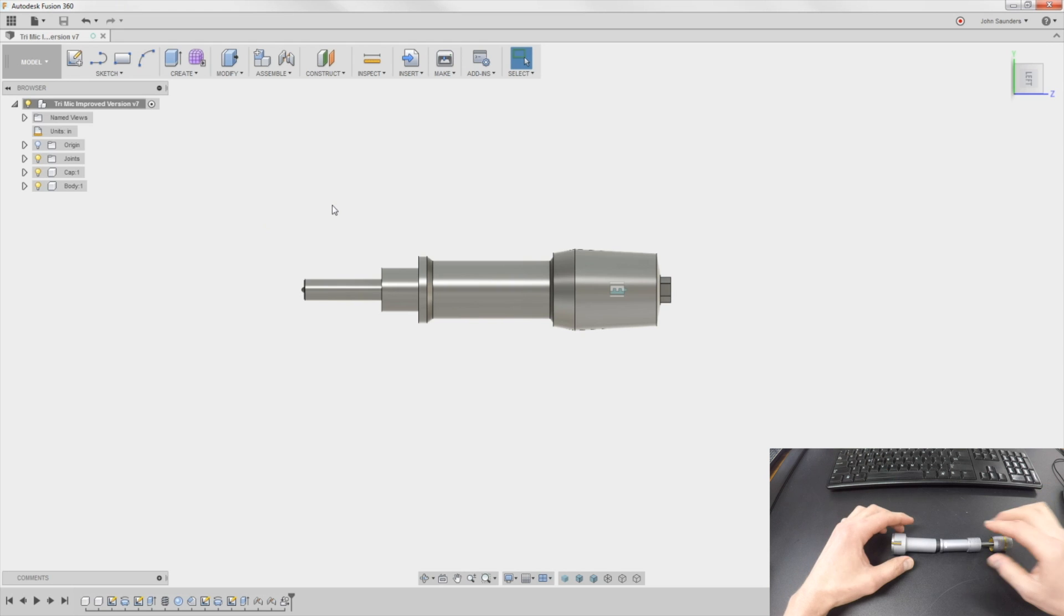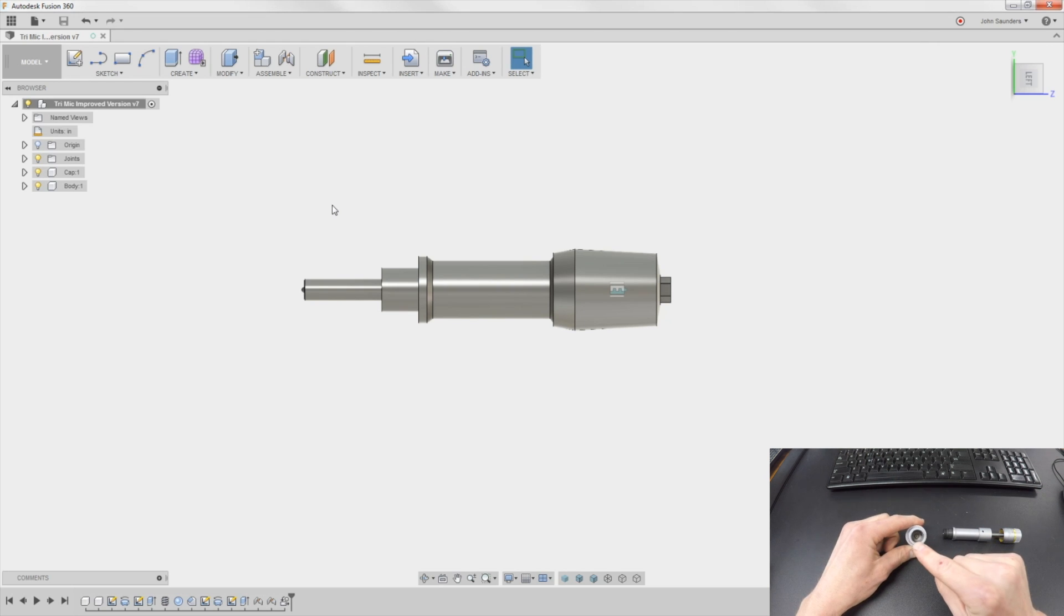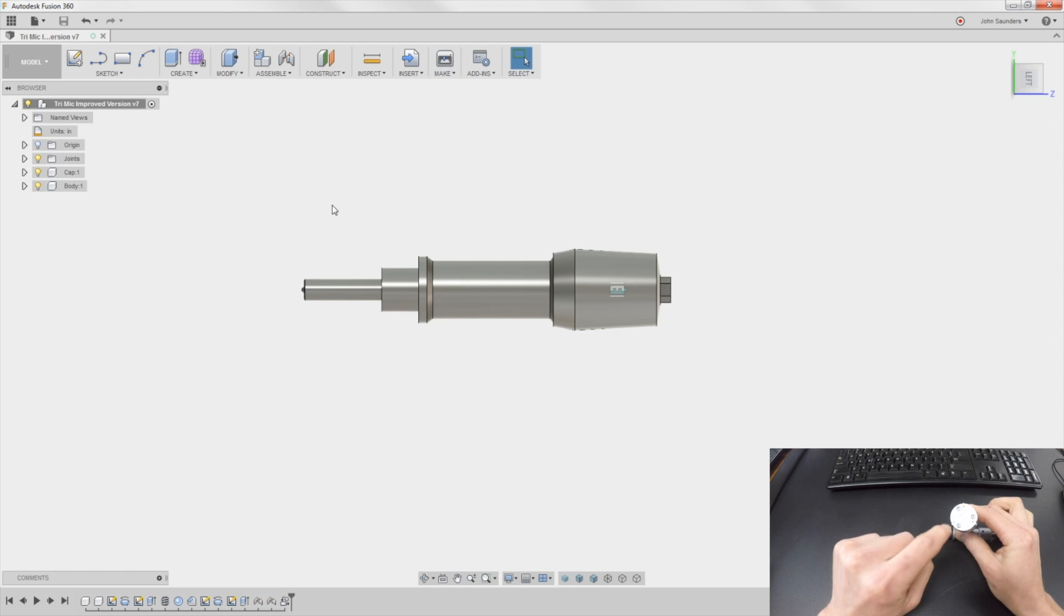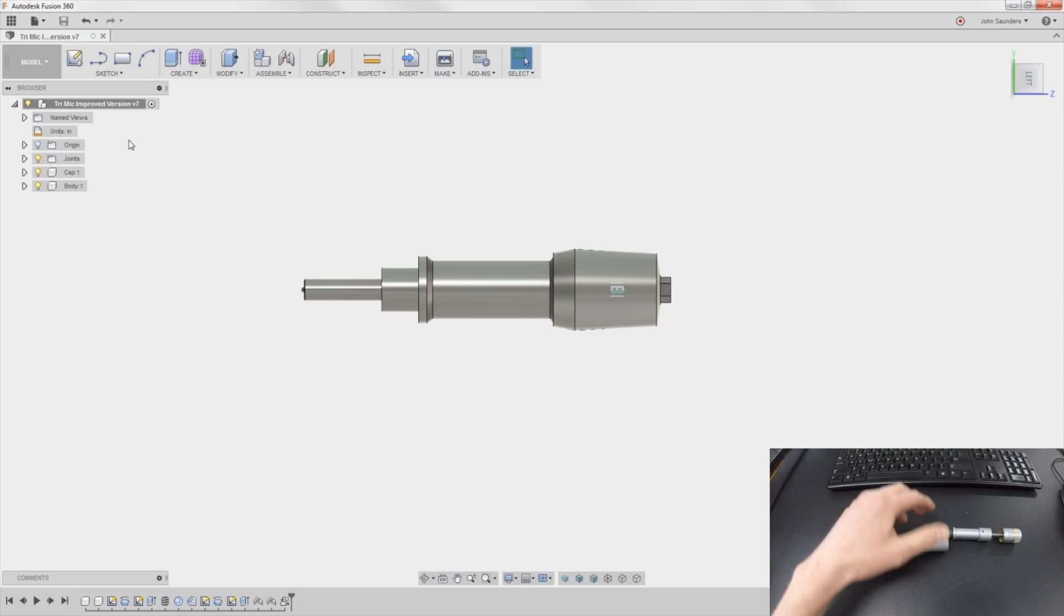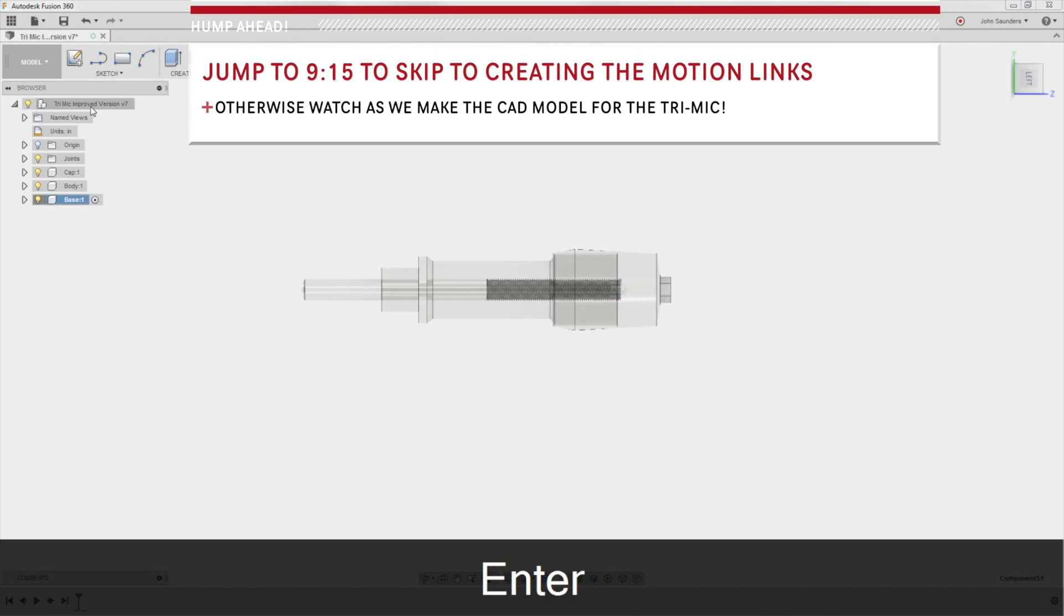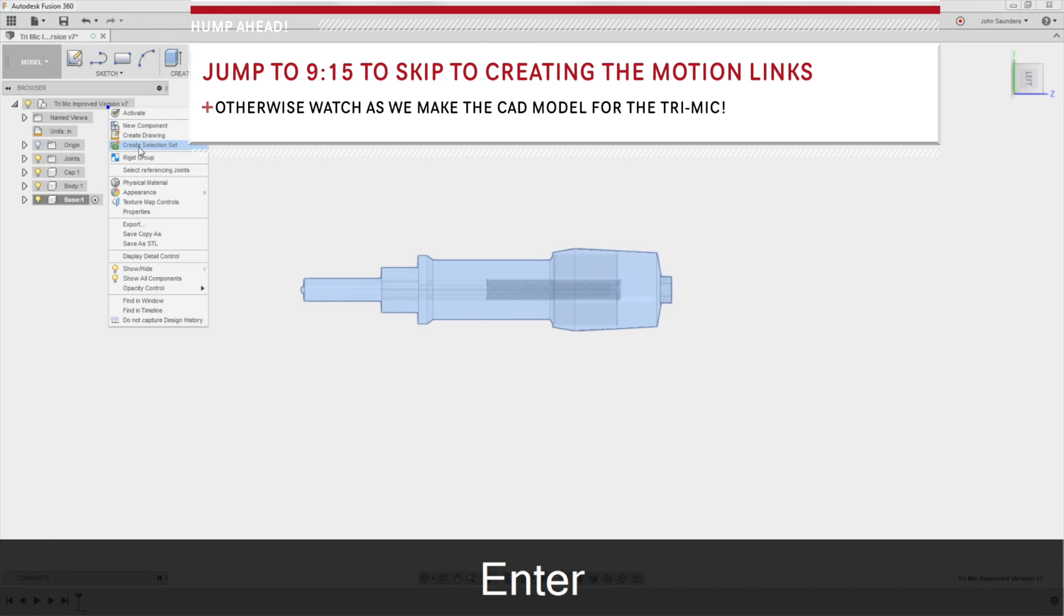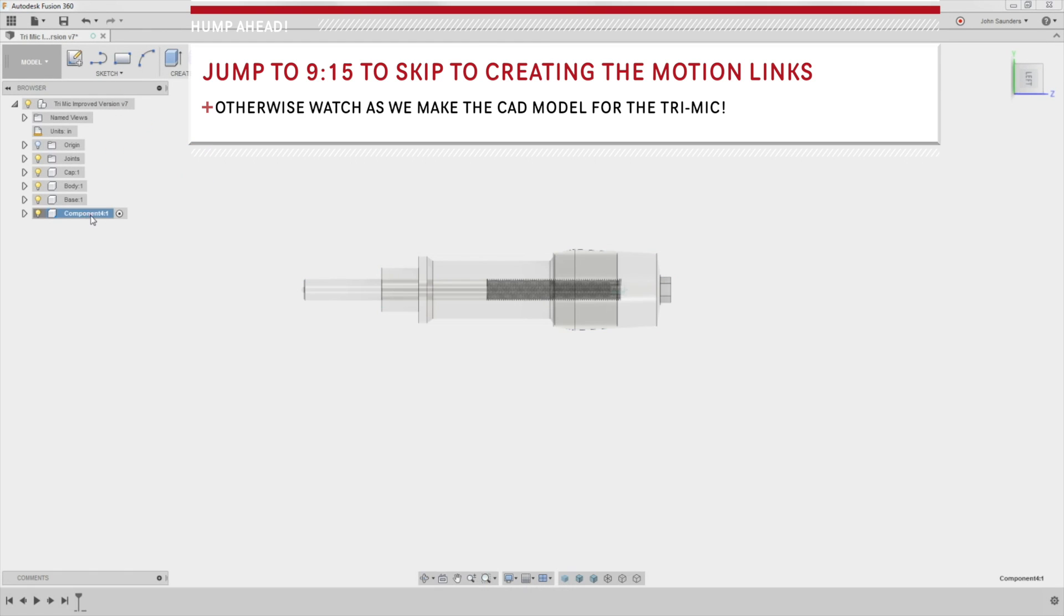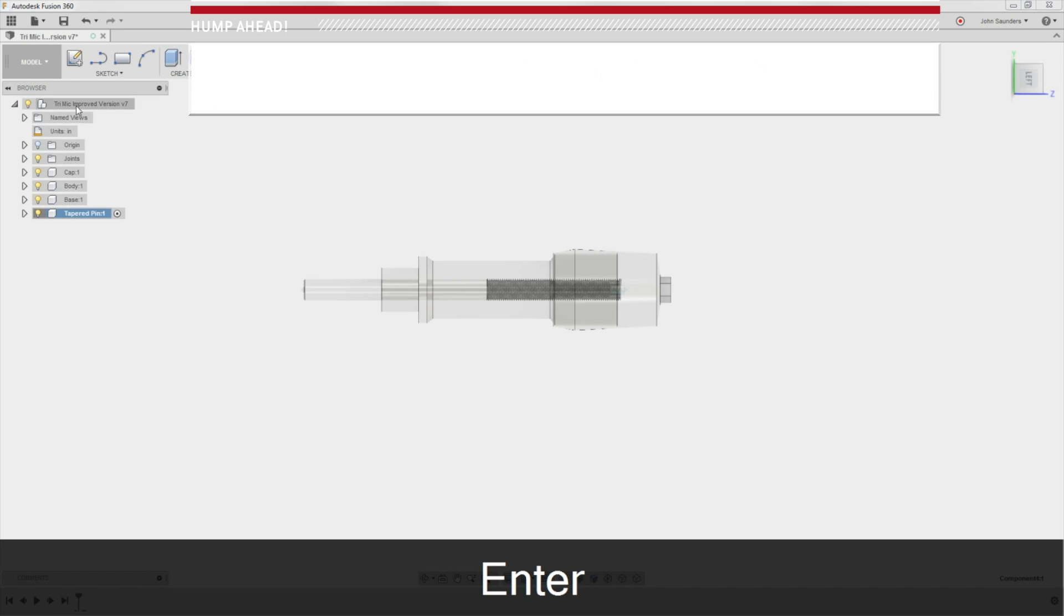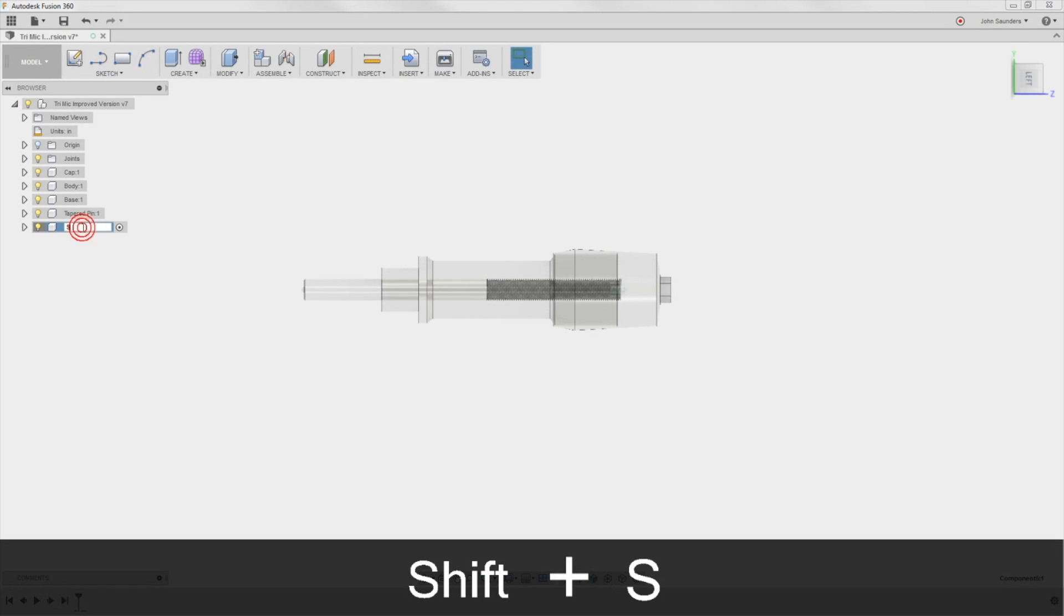We need some new components. We need the pin inside of here that has a taper on it. We need this whole base piece and then we need the sliders themselves. Right-click, new component, base. New component, tapered pin. Right-click, new component, slider.